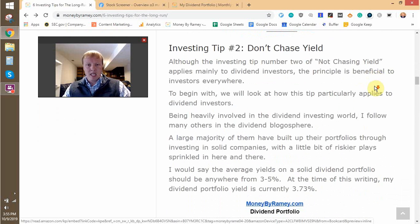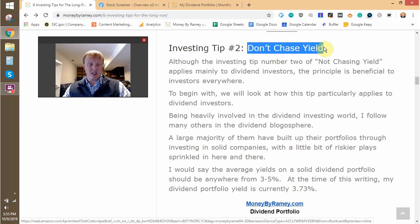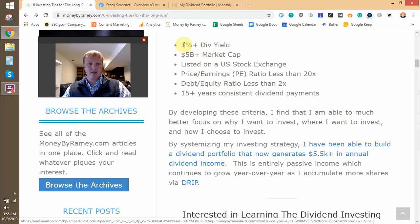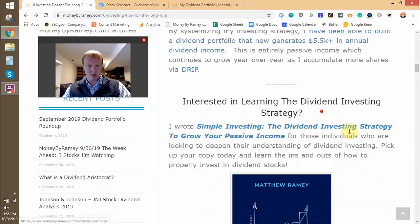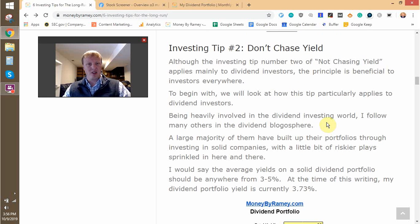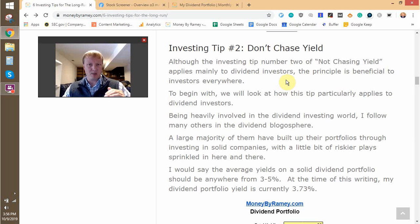Second investing tip: don't chase a yield. This is primarily applicable to dividend investors. When we come back up to the dividend criteria, I have my yield at 3% plus. There are some investors who look at yield as the only thing they're looking for. They can find a 15% yield and they're happy, but they're not taking into account any of the inherent risks behind that.